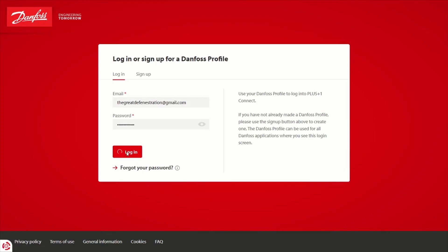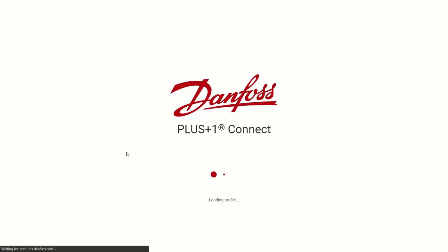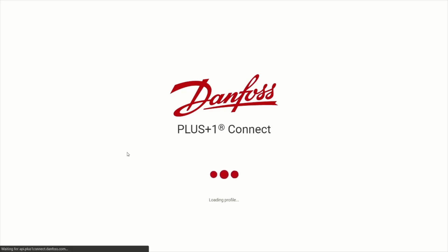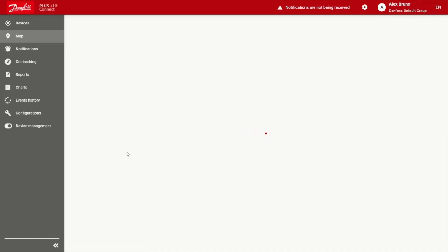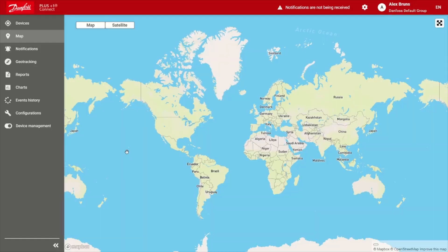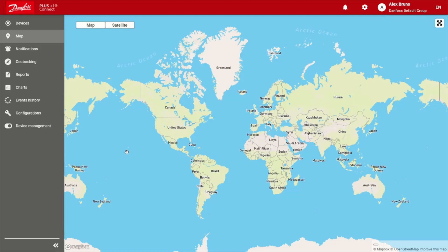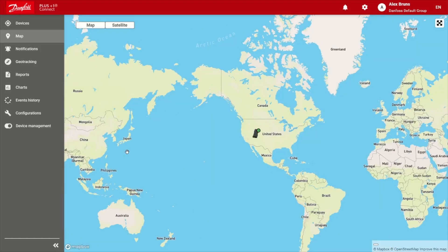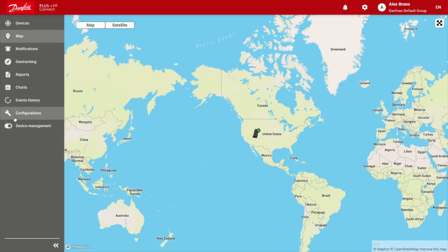So I'll go ahead and do that. Once you get logged on, the landing page will be a map and all your devices. If you don't have any devices, which if you just signed up, likely you won't, you'll need to choose to go to device management.